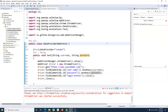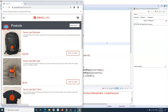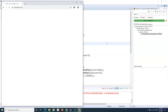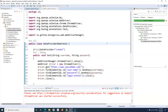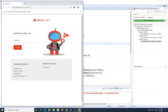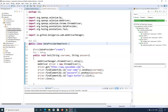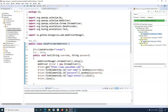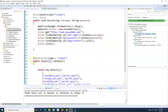Let me save it and run it to see that it executes all four test cases successfully. It will launch the Chrome browser, go to the URL, and iterate through all the data. You can see: standard user logs in, browser closes, then logged-out user, browser closes, then problem user, then performance glitch user. On the right-hand side you can see the test method has been executed four times with different sets of data — standard user, locked-out user, problem user, and performance glitch user.